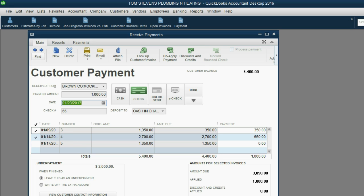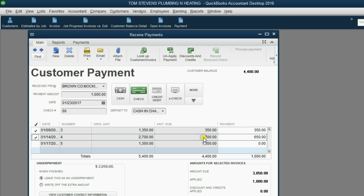the open invoice report will not show invoice number 3 at all because it is completely paid. And on that same open invoice report, we will see the difference between the original amount of invoice number 4 and the $650 that was applied. So the open invoice report should show two invoices where the top one, invoice number 4, is only $2,050.